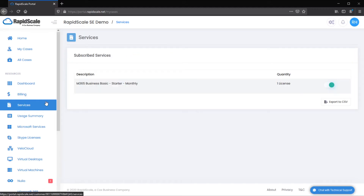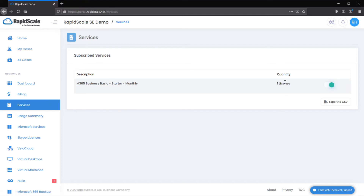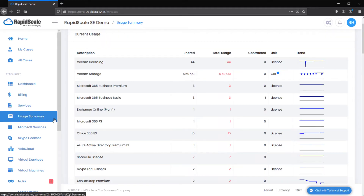The Services page provides a list of all subscribed RapidScale services, including a brief description and a quantity, and allows you to export these line items to a CSV file. The Usage Summary page compares the total usage of each service against the original amount shown on the contract. This is used to track overages, as you may need to increase licensing or resources before the end of the contract's term.